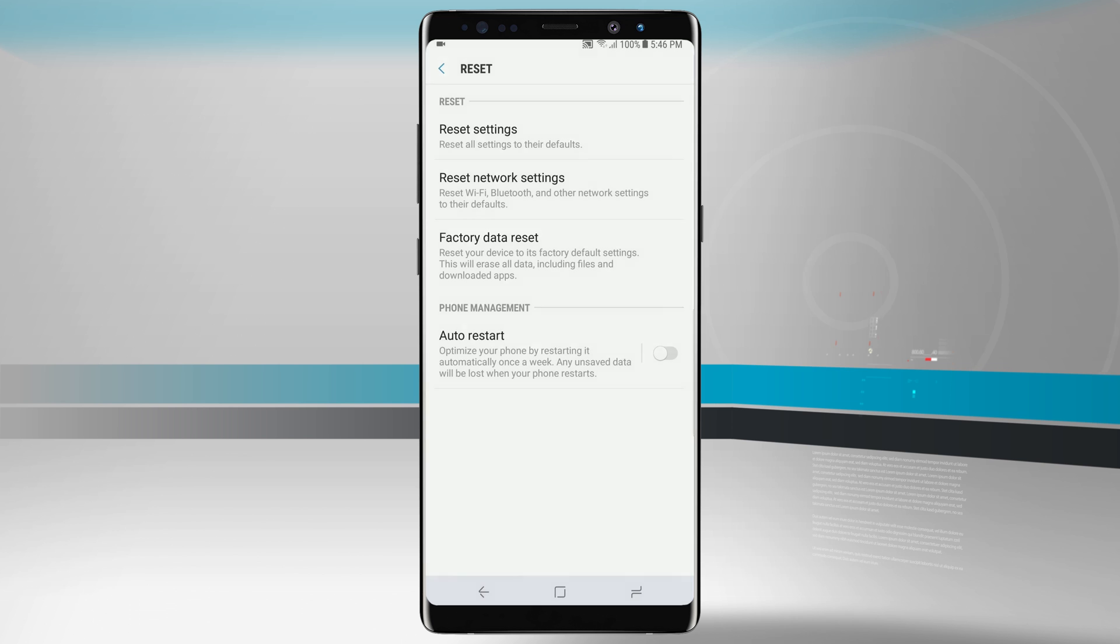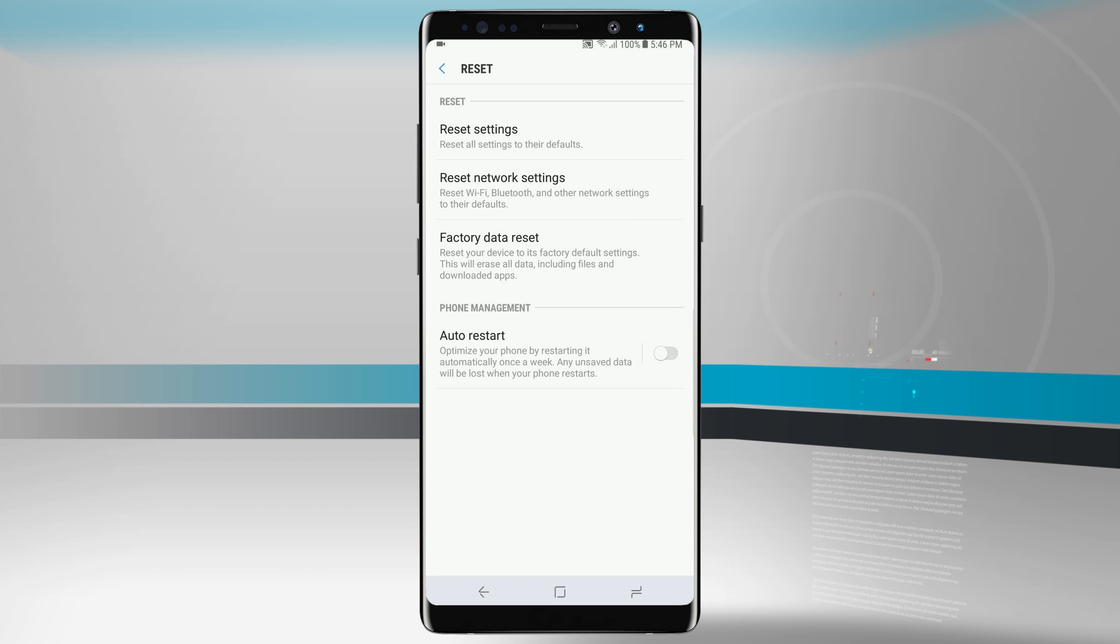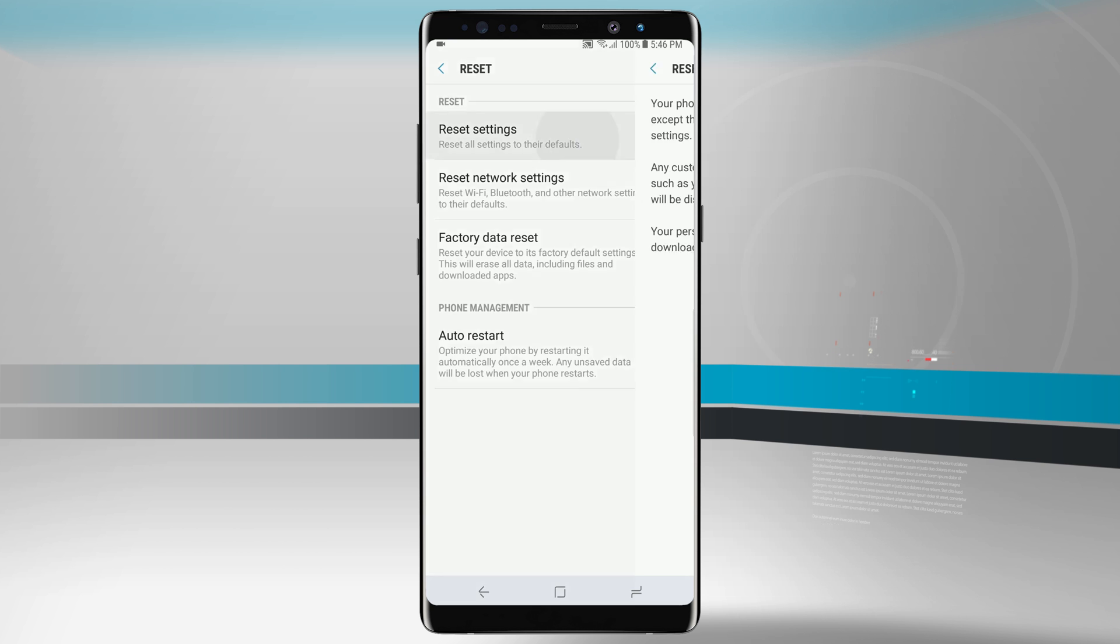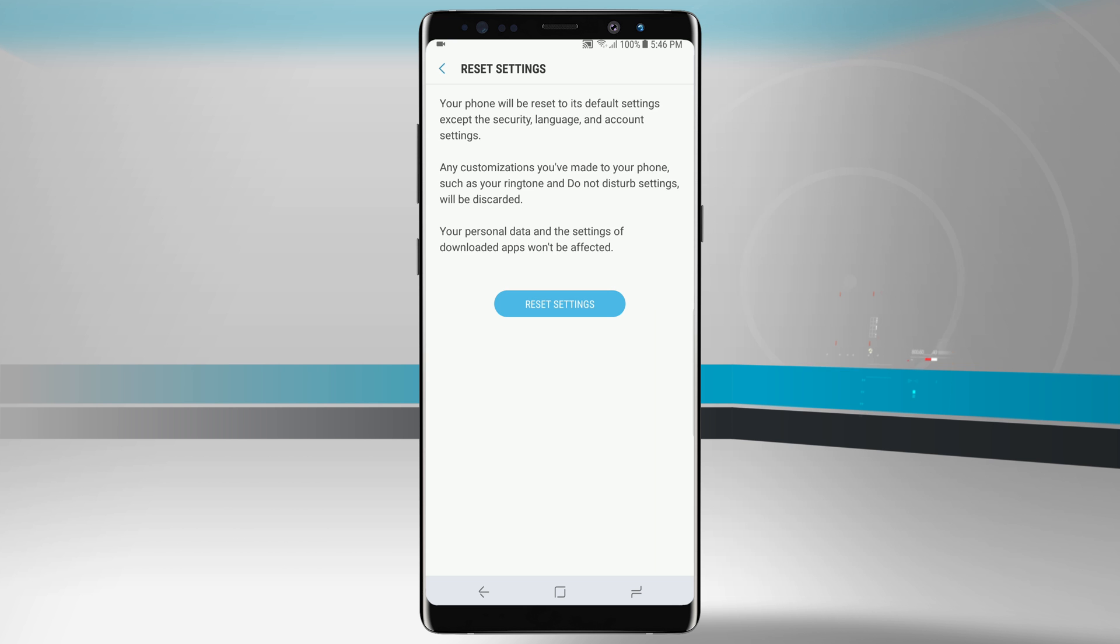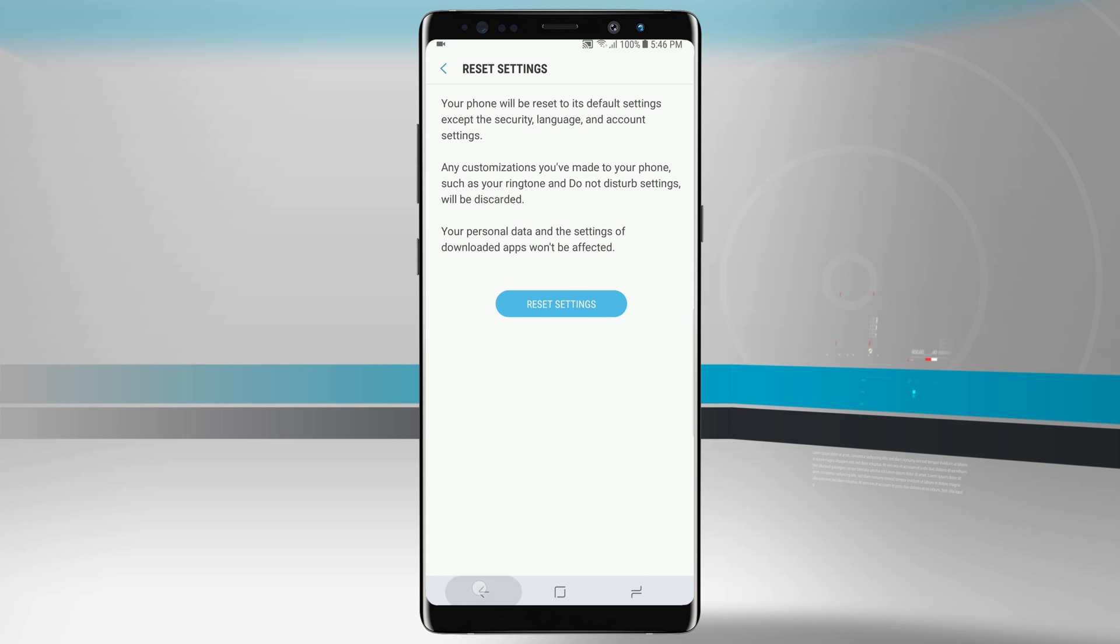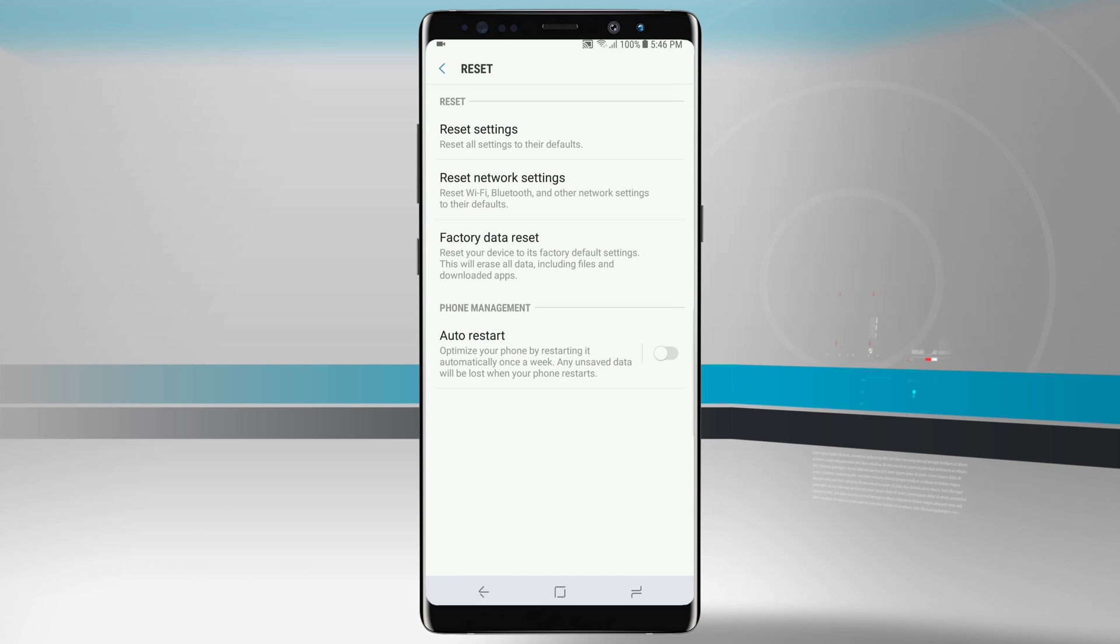And if we come back in here we can even reset our settings. This will not erase anything on our device but just reset all of our settings. Tapping on there sets everything back to our defaults. Any customizations we've done will be reset such as ringtone, do not disturb, all those things will be discarded, but nothing will be erased from our phone and we can just go ahead and reset those settings there.